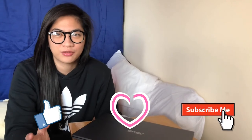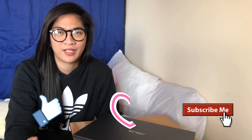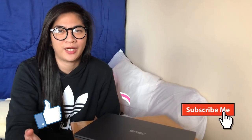Sana nag-enjoy kayo sa vlog na to. Sana may natutuhan kayo kahit papaano. All right guys, don't forget to like, share, and subscribe. See you on my next video. Vlogs. Ciao.